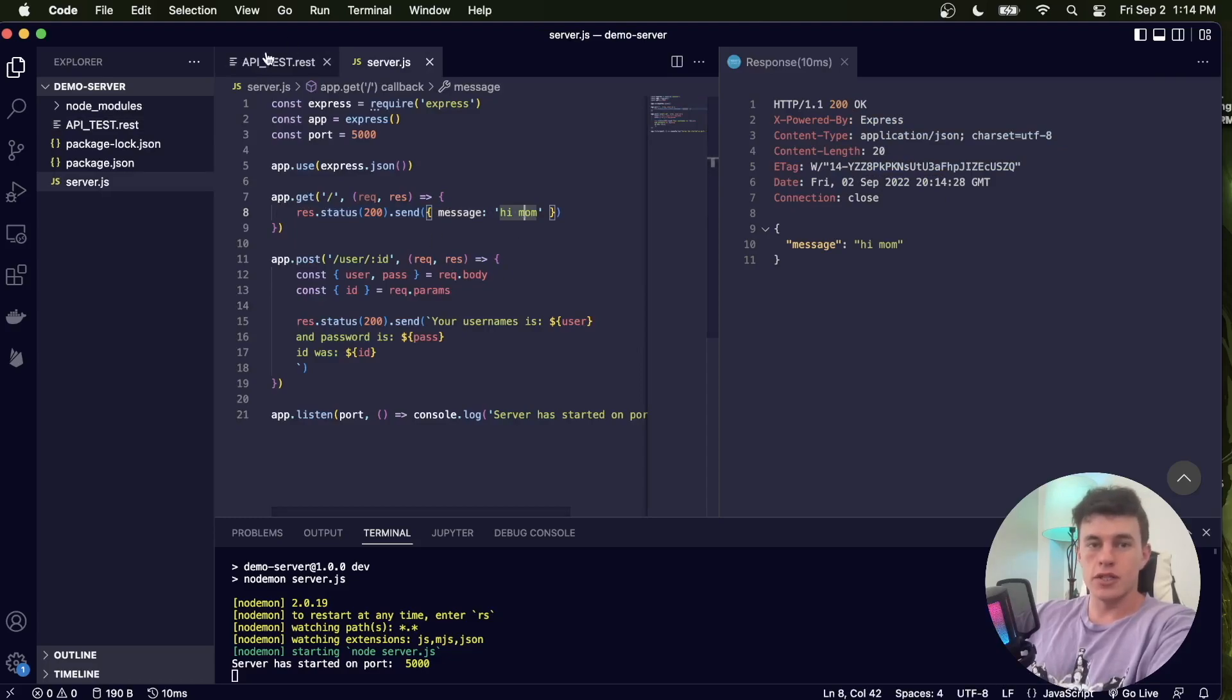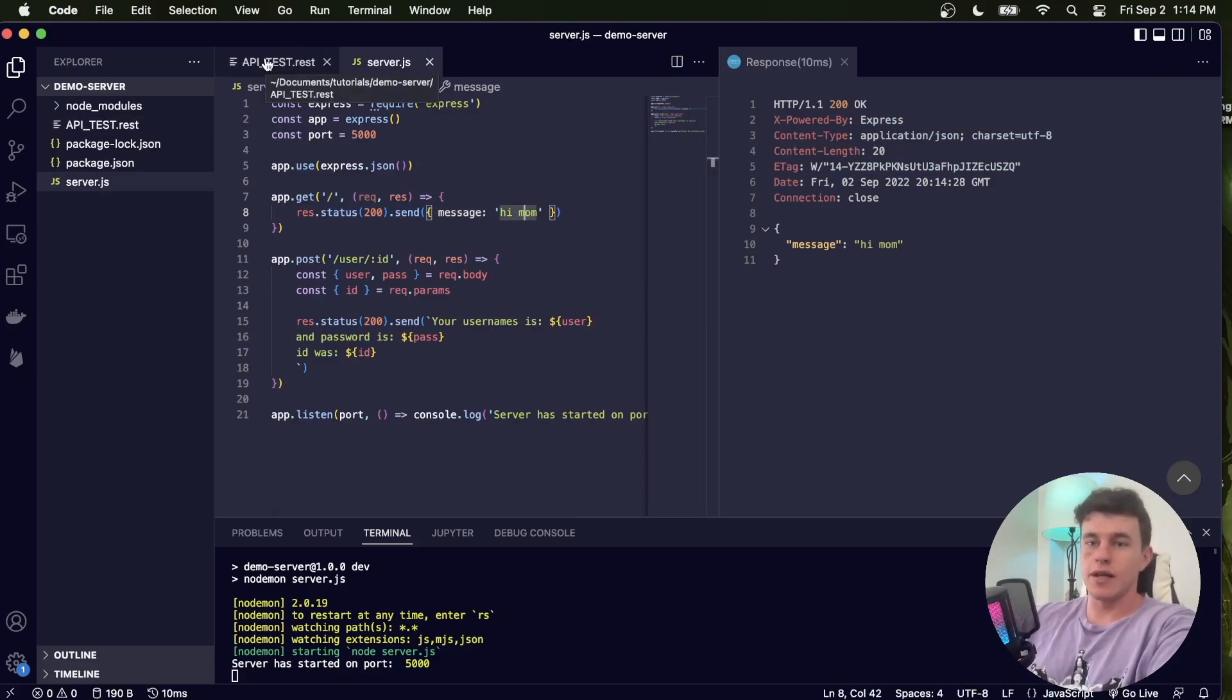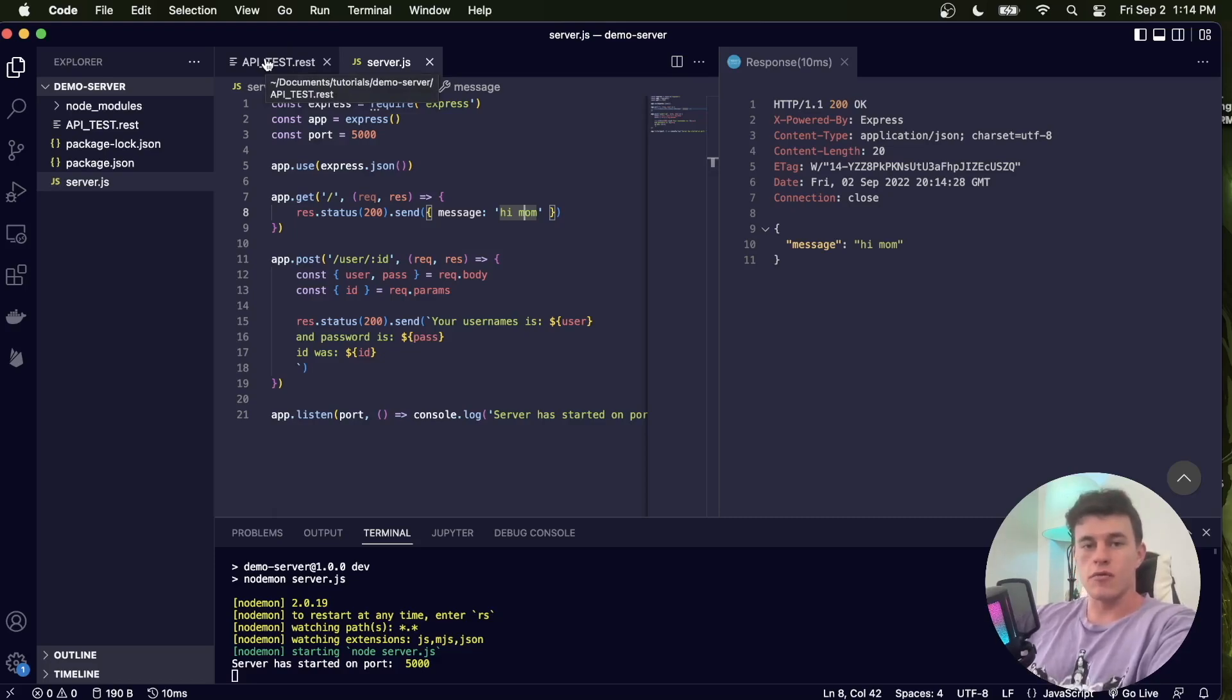Suddenly I can test all of my endpoints just using this REST file, and I don't have to have any secondary application using up all my RAM or any other installations. It's just super lightweight and effective.